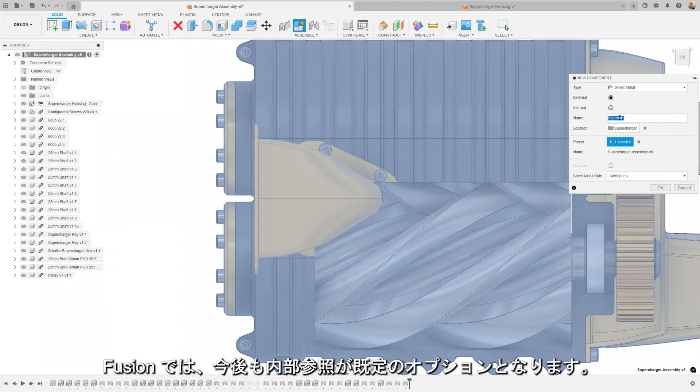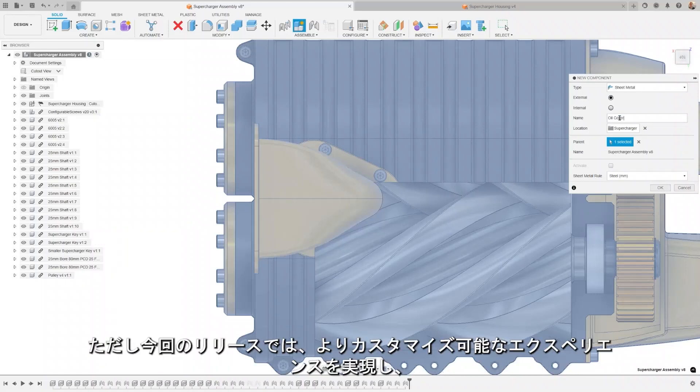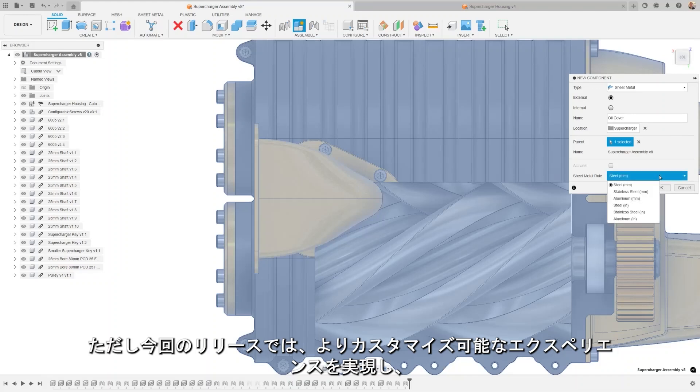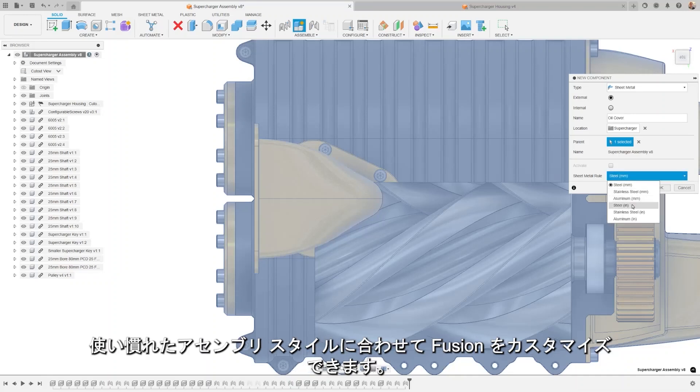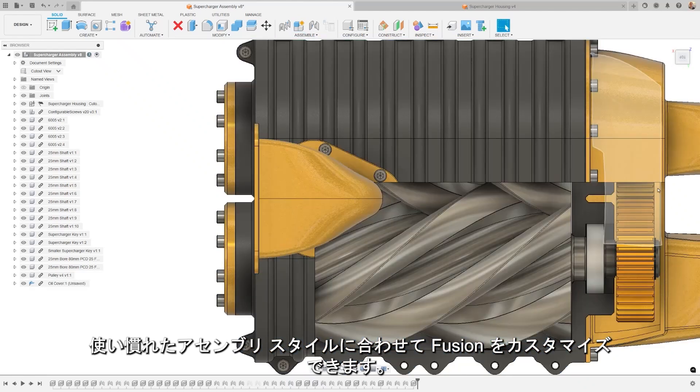Fusion will continue to have internal as a default option. However, with this release, we are making a more customizable experience, allowing you to tailor Fusion to the assembly style familiar to you.